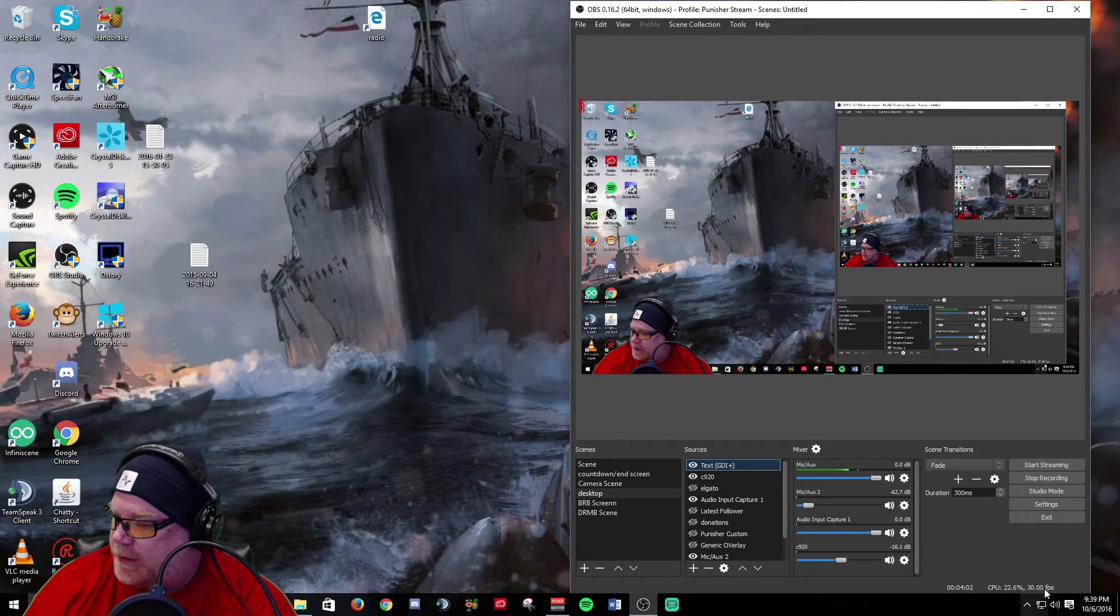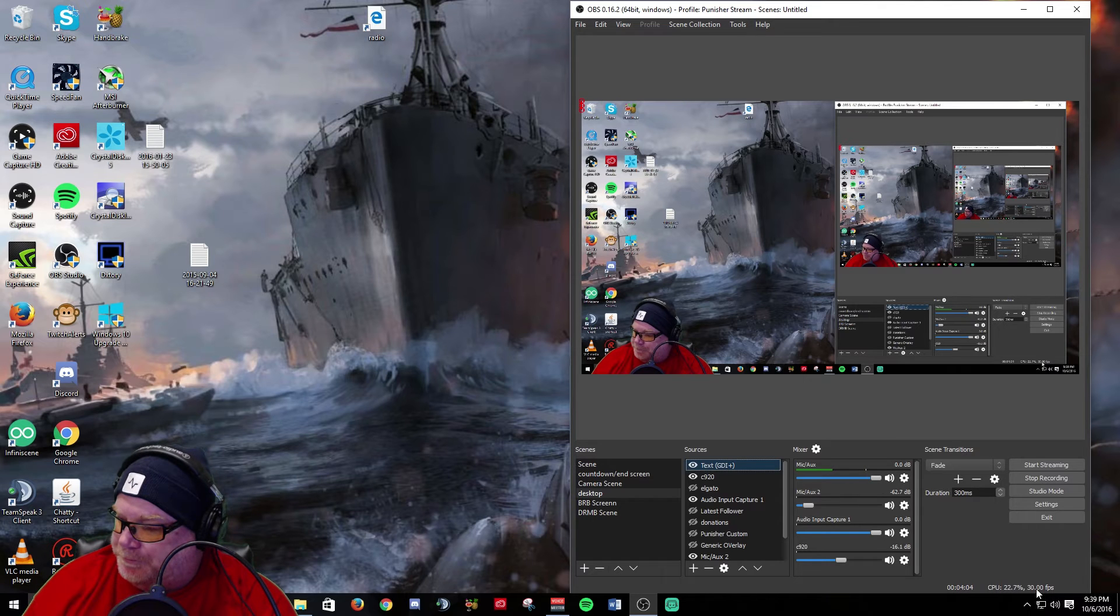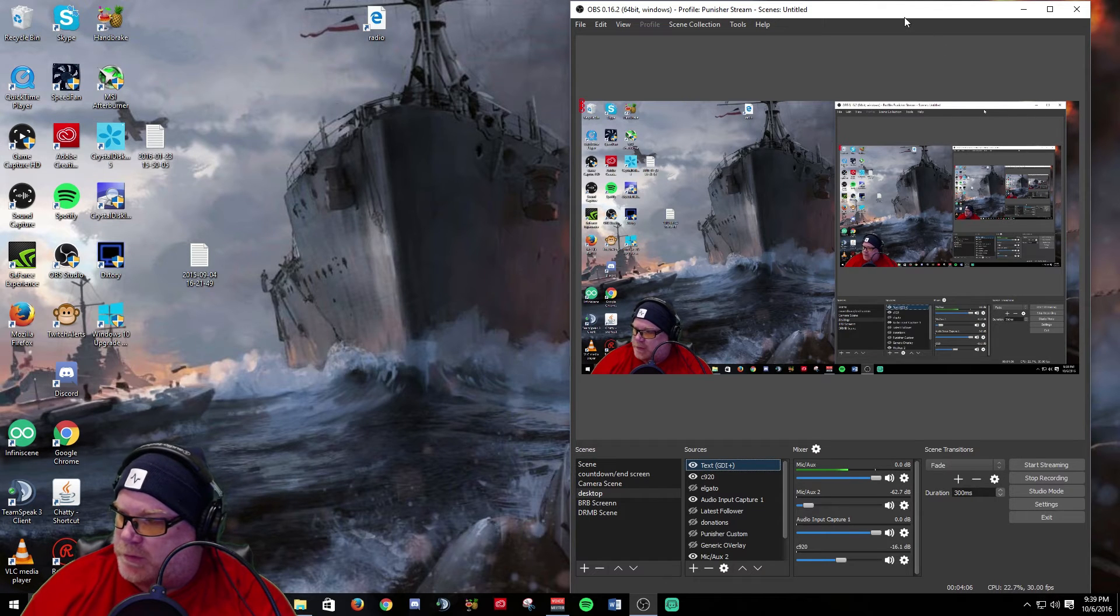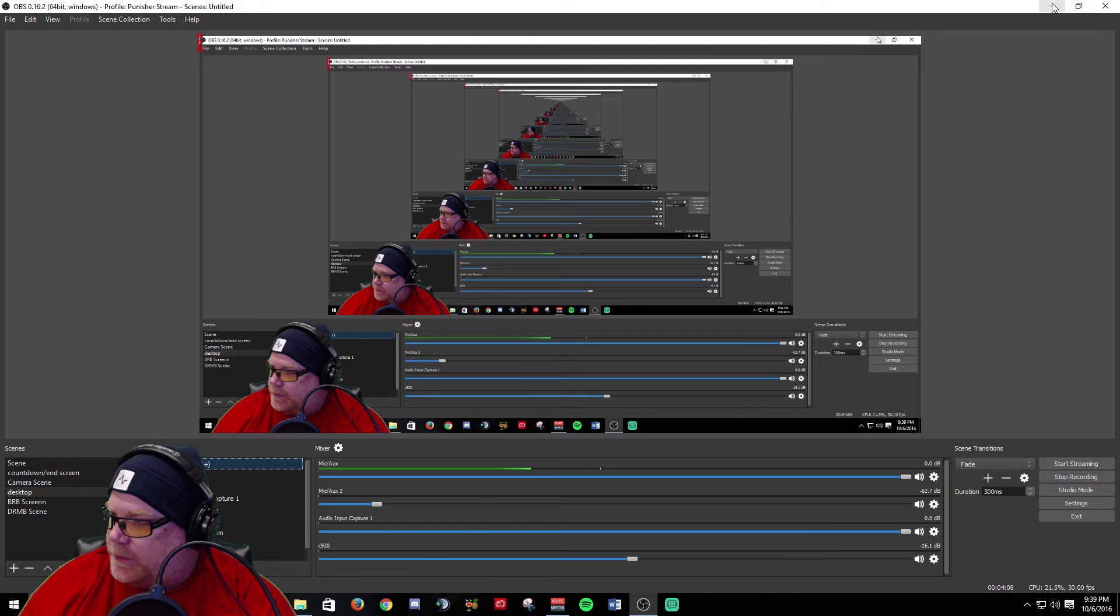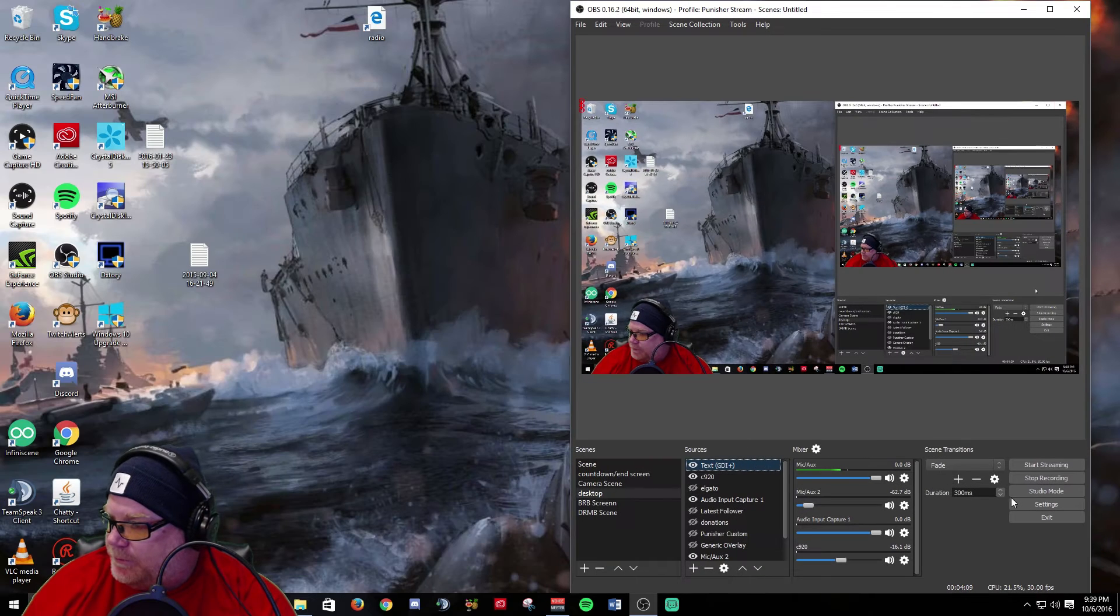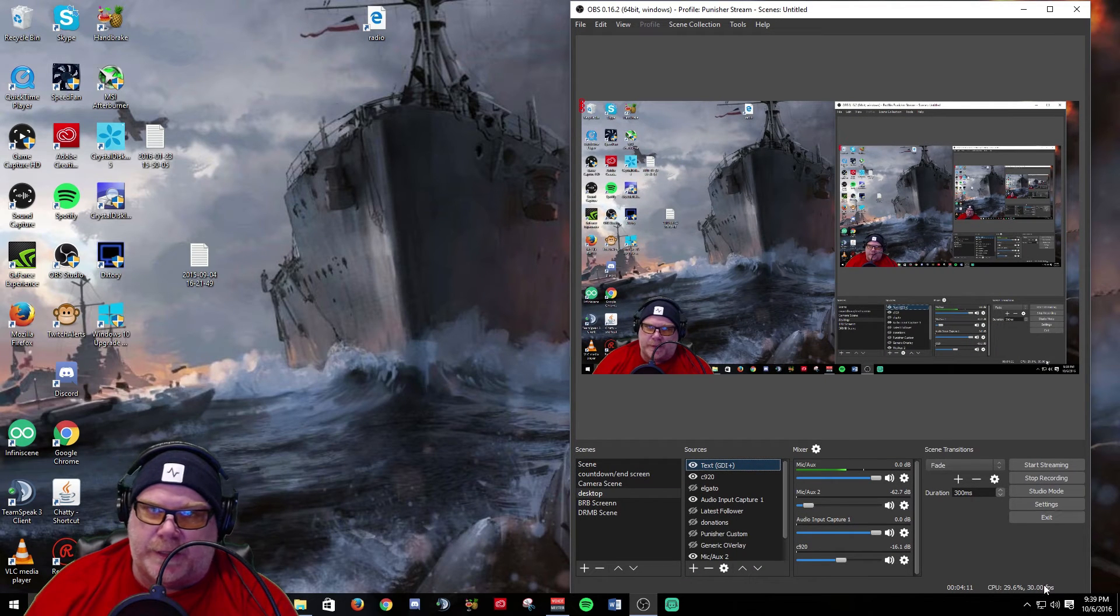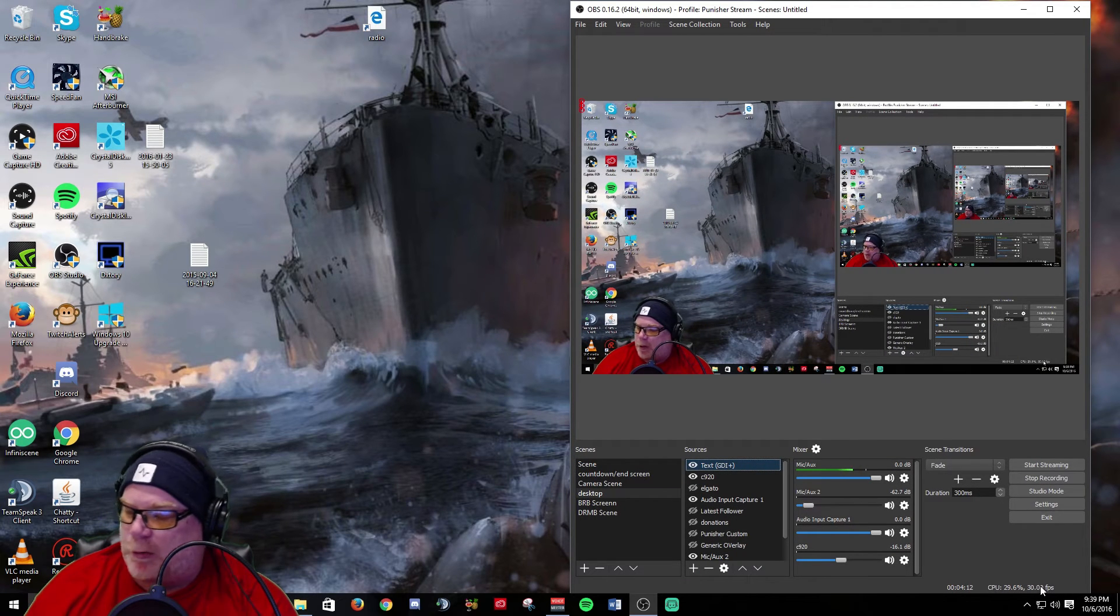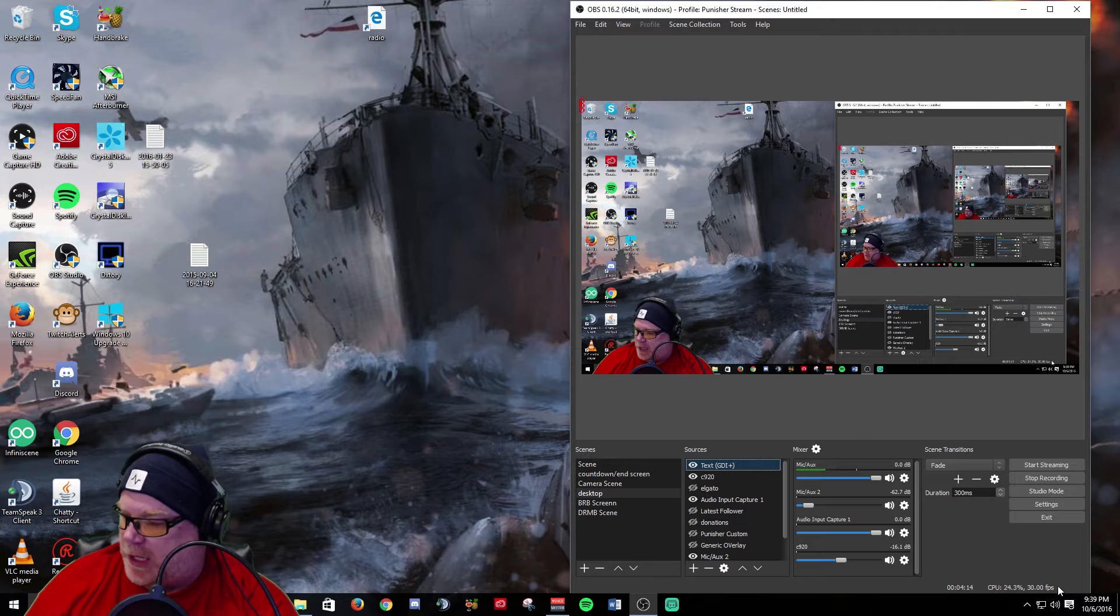One more thing: down here in the bottom right corner of the OBS window, you have an FPS counter now. This is an output FPS counter, not what you have set but what you're actually outputting to your live stream.